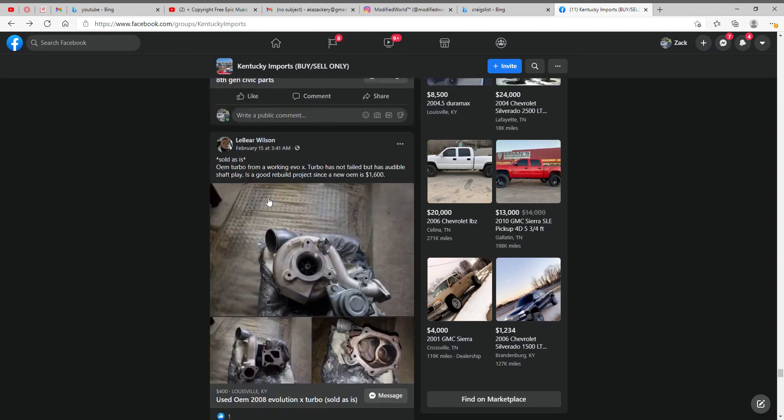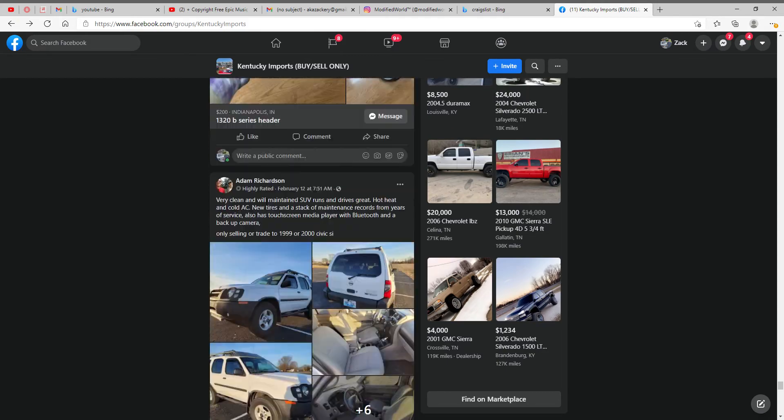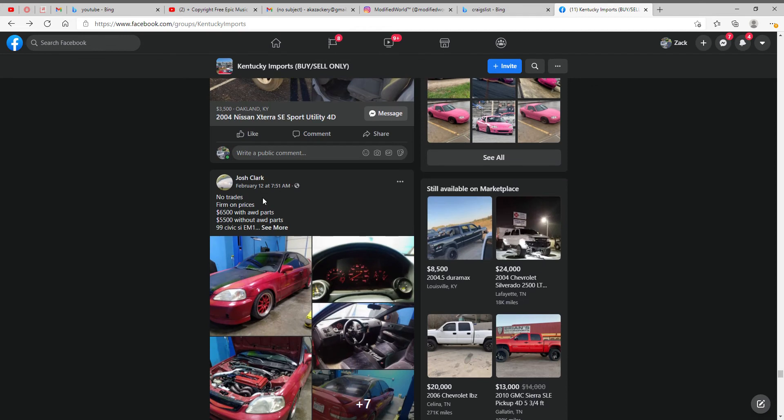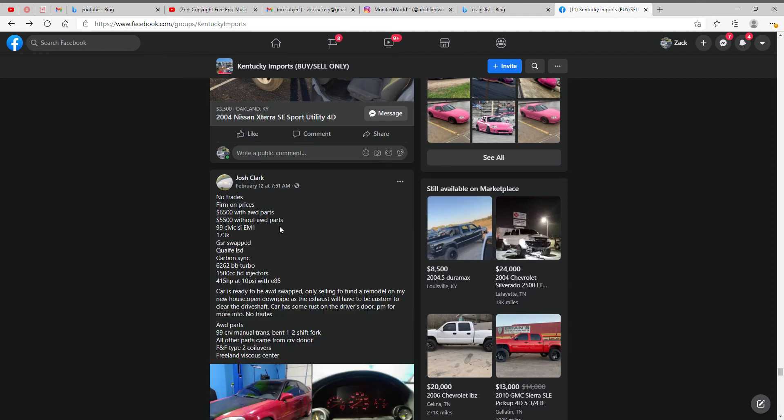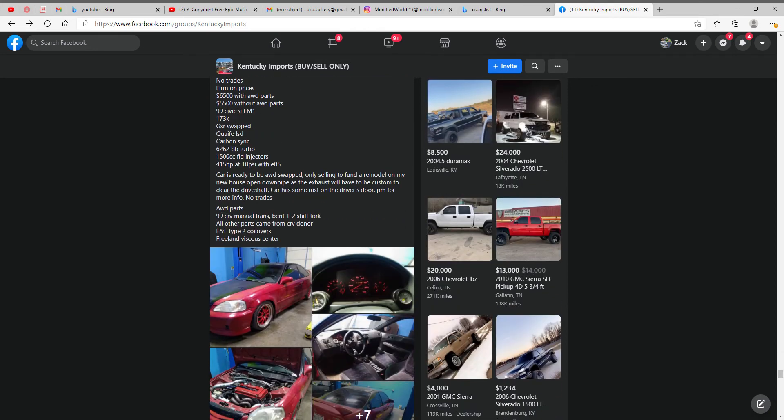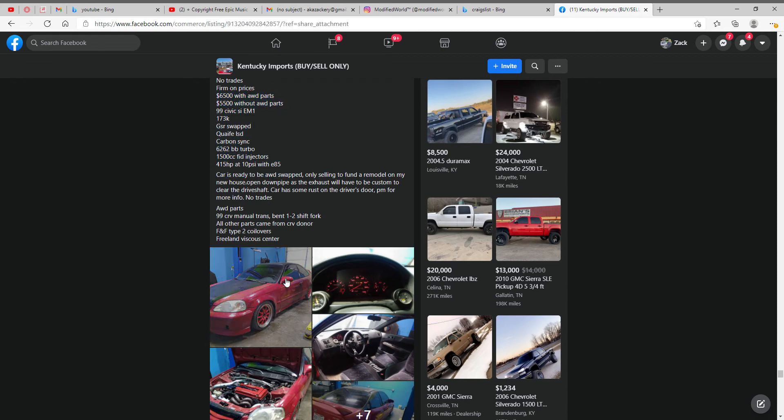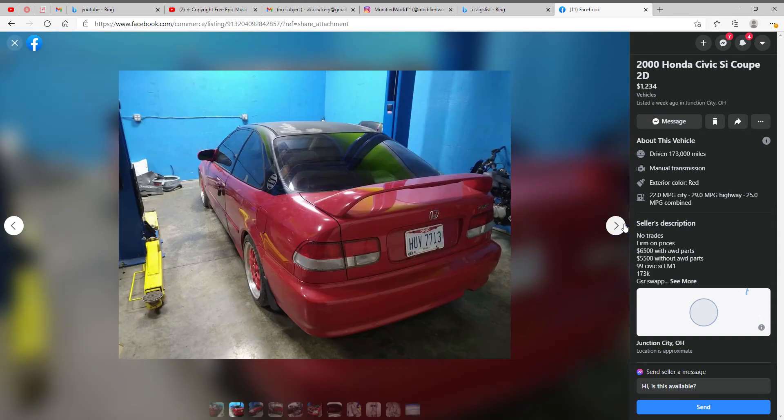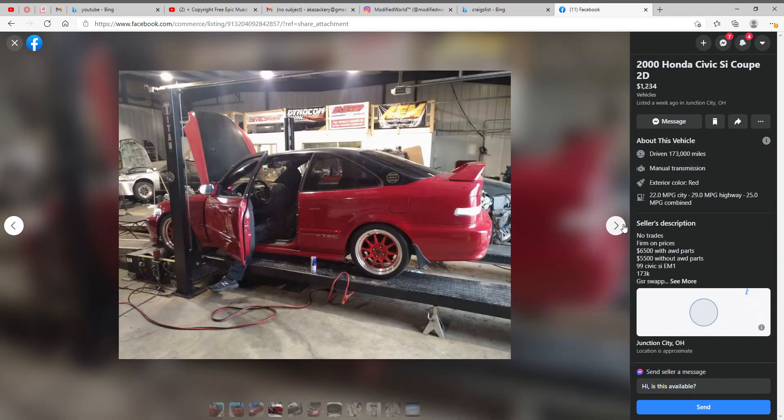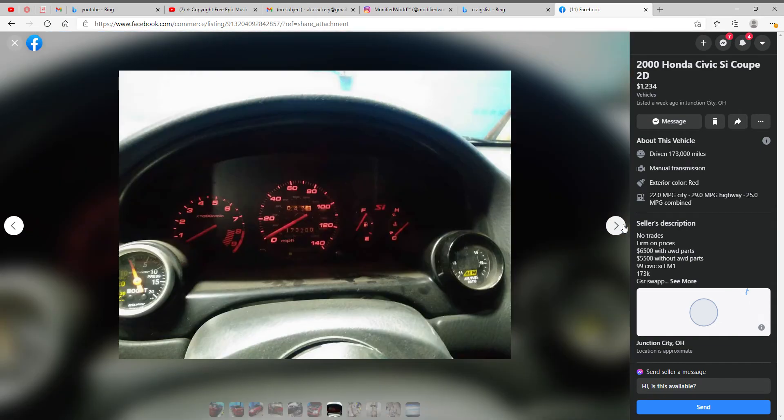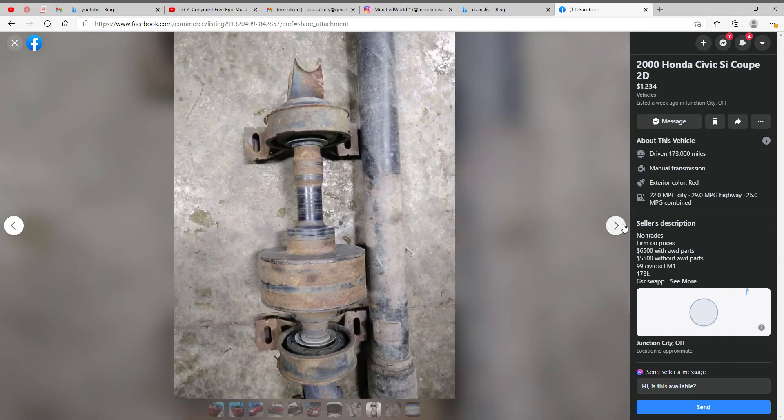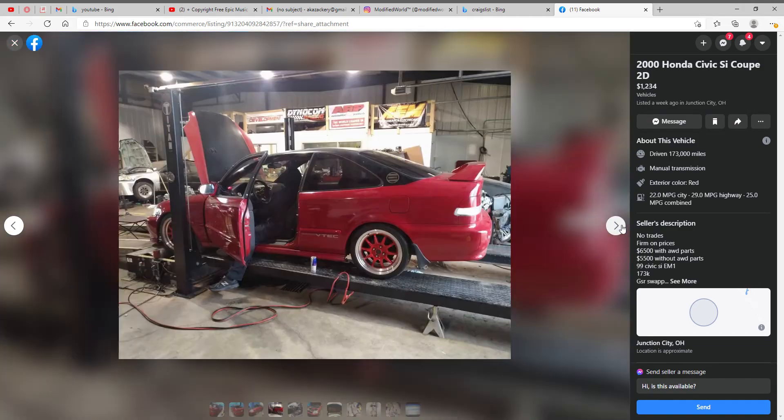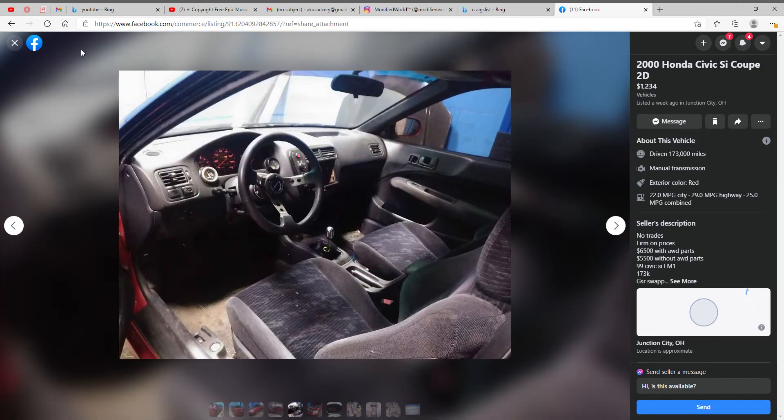Alright, let's see what's some more cars for sale. Another little Honda, $6,500. I mean, it's probably worth it, definitely probably worth it, but I would have to skip out on that.